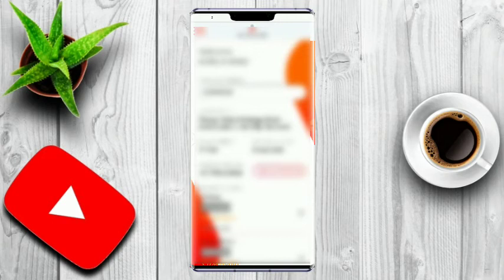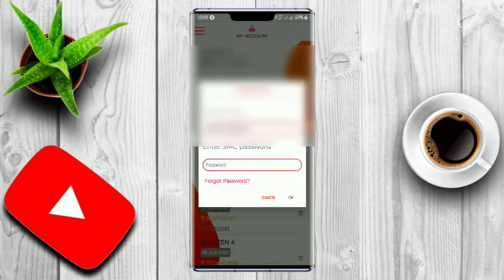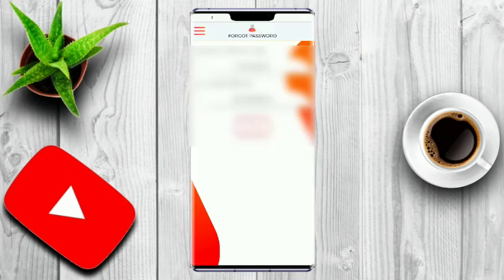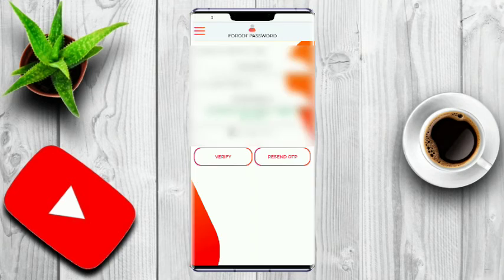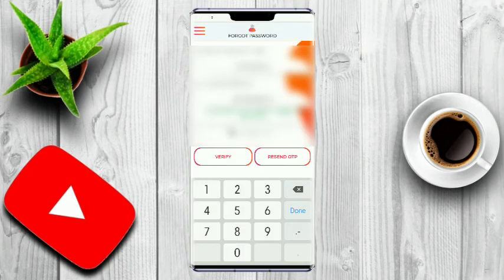To change your password, click on the post button. If you click on it by clicking on it, it does not know how to do it. If you click on it, just simply click on it and enter it.